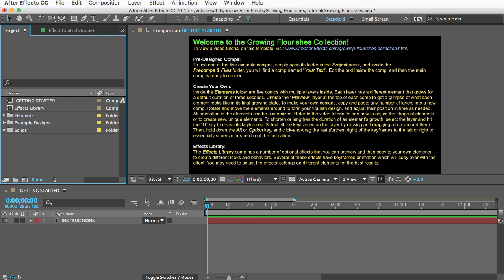And most of them either bend or morph shape as they grow which adds a really nice natural look to the growth. So let's dive in and I'll show you how to use the template and make your own flourish animations.